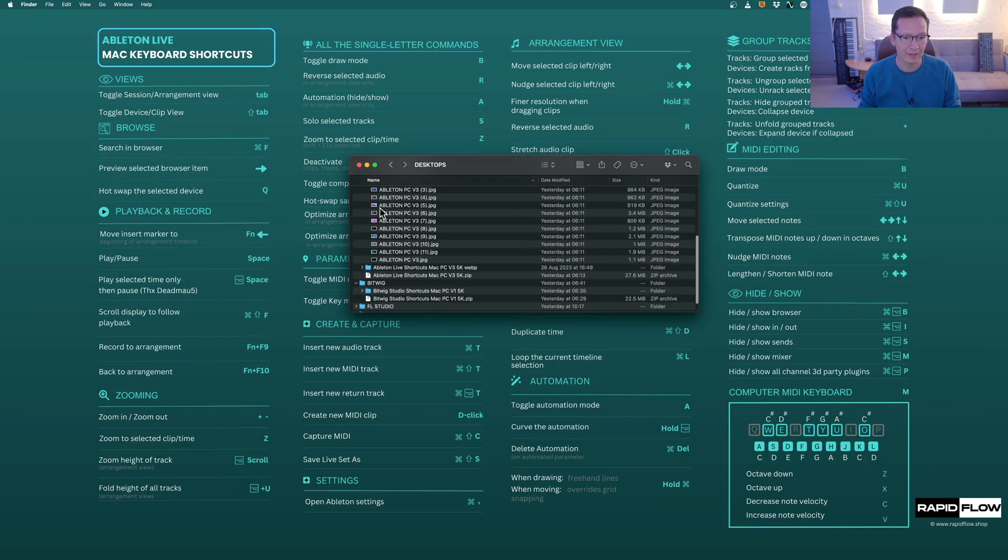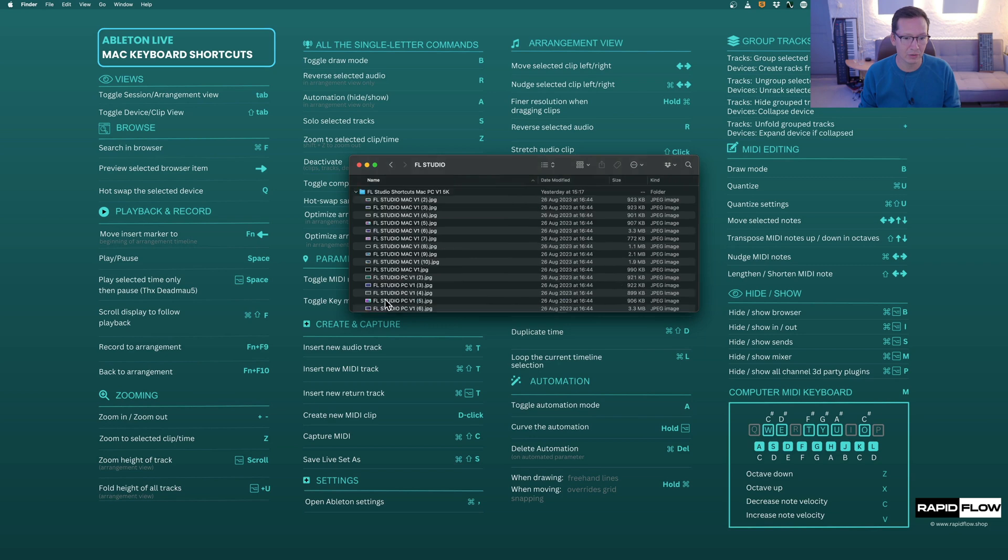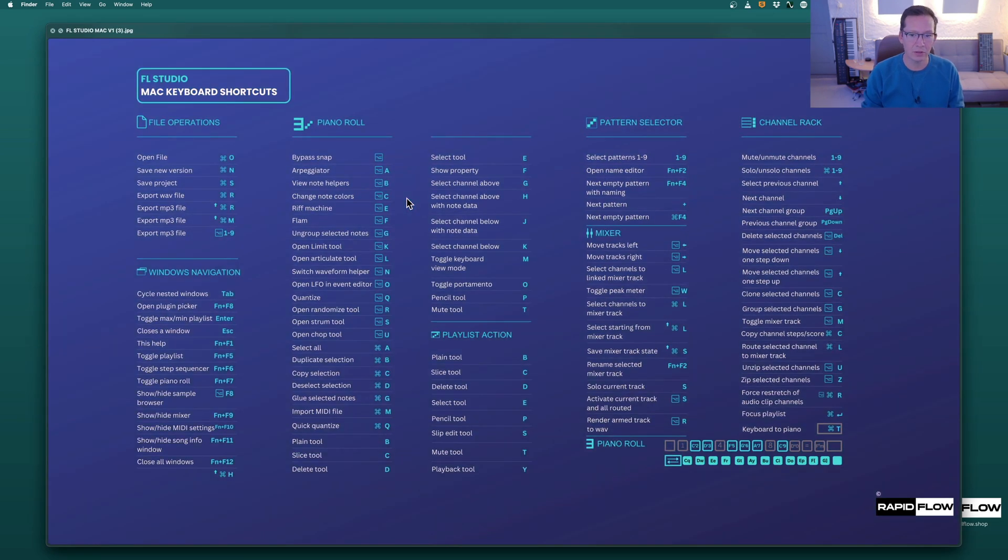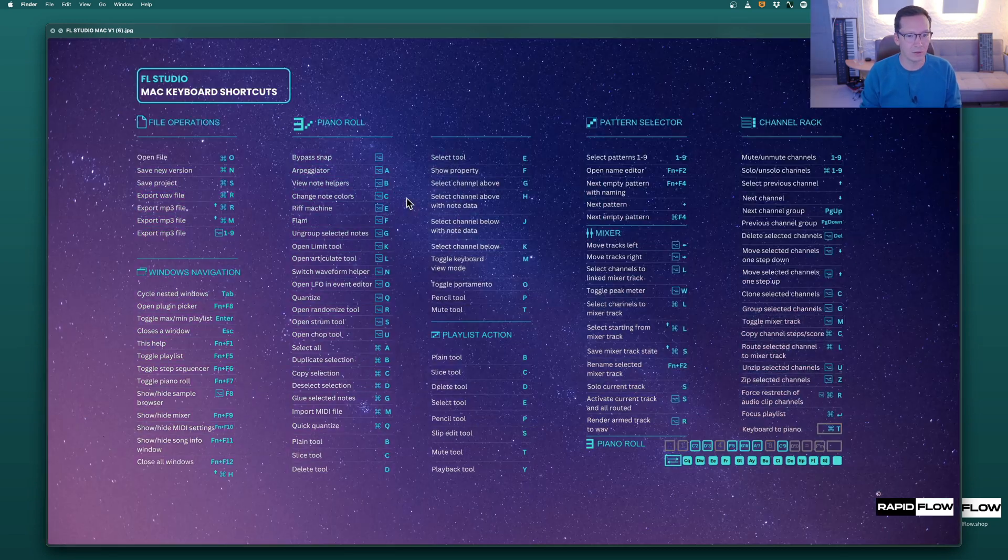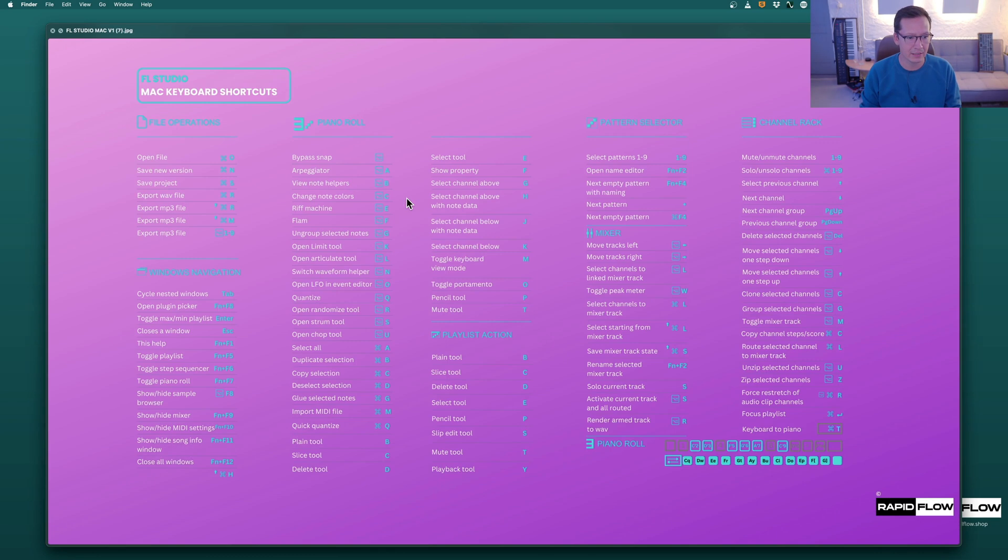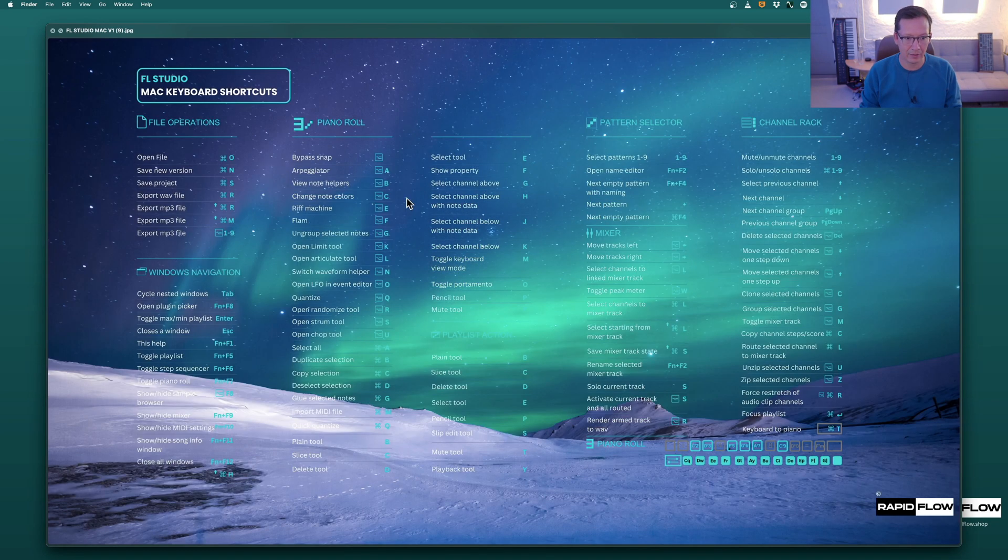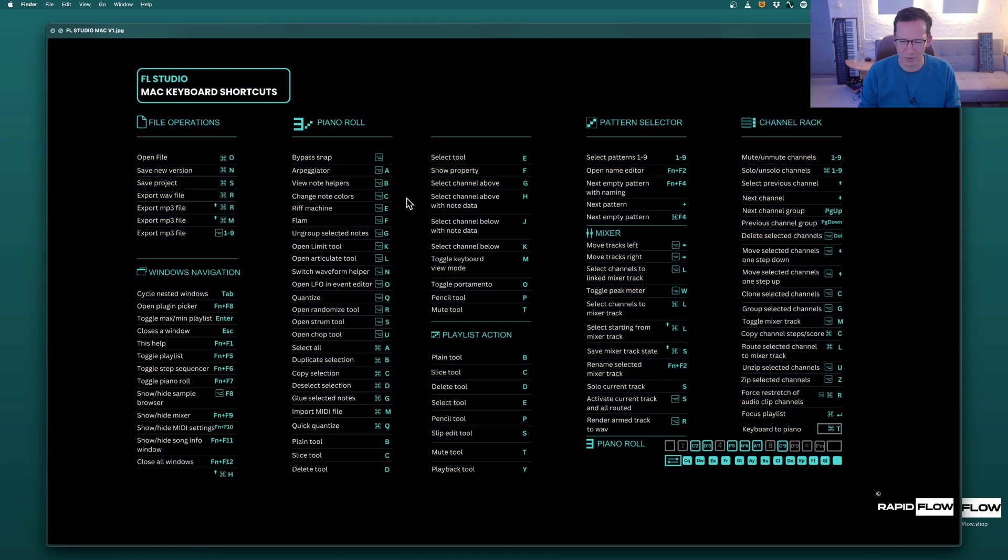We've gone ahead and done the same thing for FL Studio. Again, you can get these for Mac and PC. They're totally free, they're 5K, they're super high-res, so they'll look really nice on your desktop.